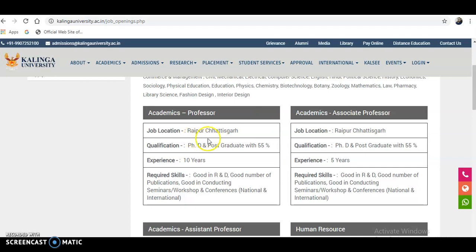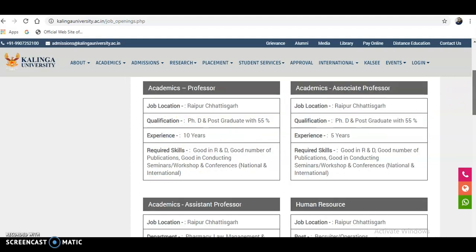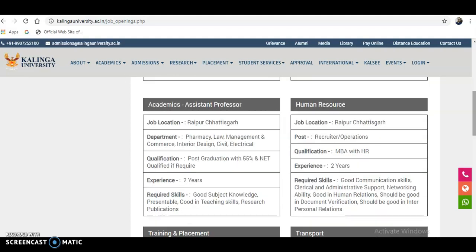For each position, the job location, qualification, experience, and required skills are listed. These details are given for the Professor, Associate Professor, and Assistant Professor categories.